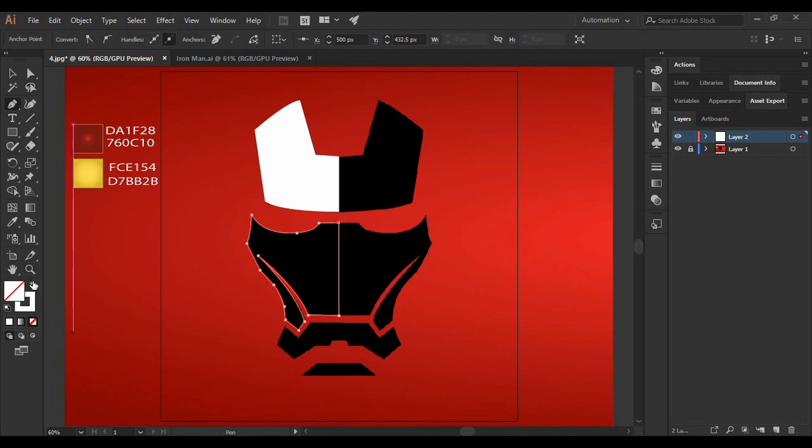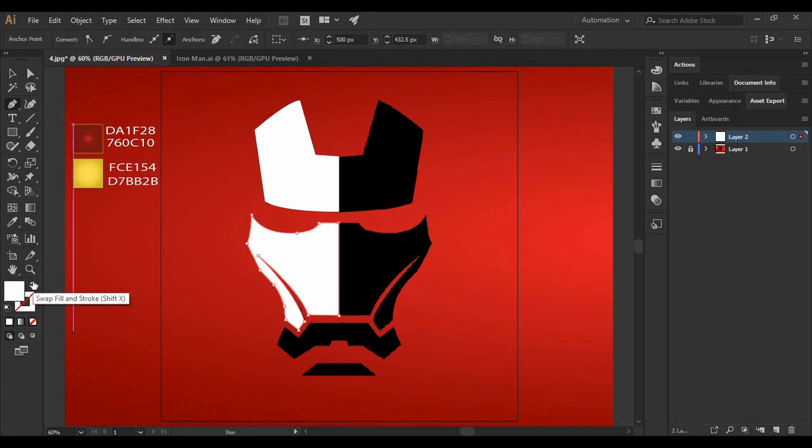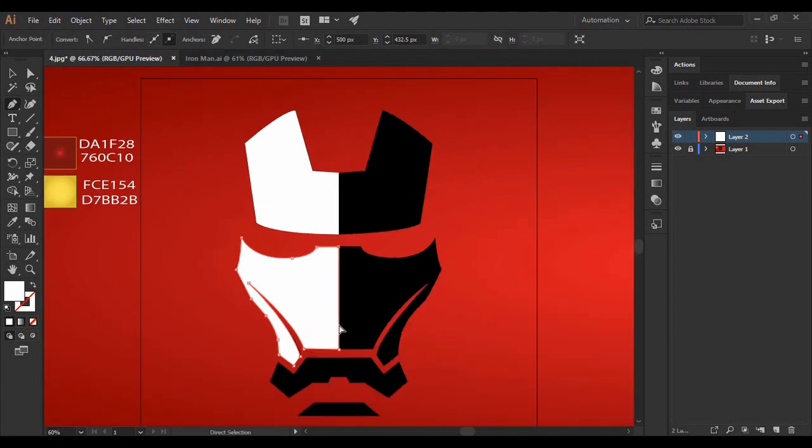And once you have completed the tracing, make sure to fill it again and then start with the next shape.